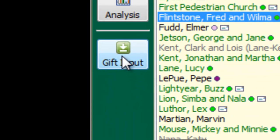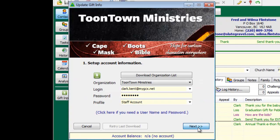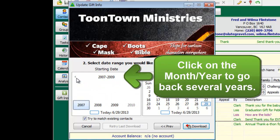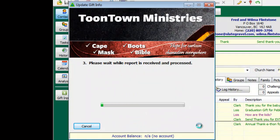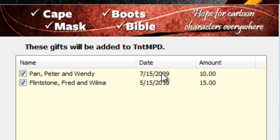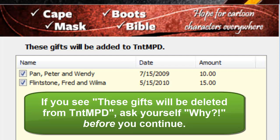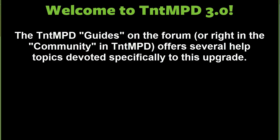The second thing: if you download gifts from your organization, keep in mind that sometimes gifts get corrected months after they're given because a donor notifies the organization of a mistake, and the TNT download won't catch that unless it's within the three-week download window. What I do once a year or so is change my start date way back to the beginning of the available data — in this case January 1st, 2007 — and it scans through all of those gifts. There are two gifts that are missing from my database because they've probably been adjusted or corrected from the past, and I can download those now. If there were gifts that never showed up, it will actually remove those as well, so pay attention to any deletions and ask yourself why. This helps make sure my ministry data and my TNT data are completely in sync.